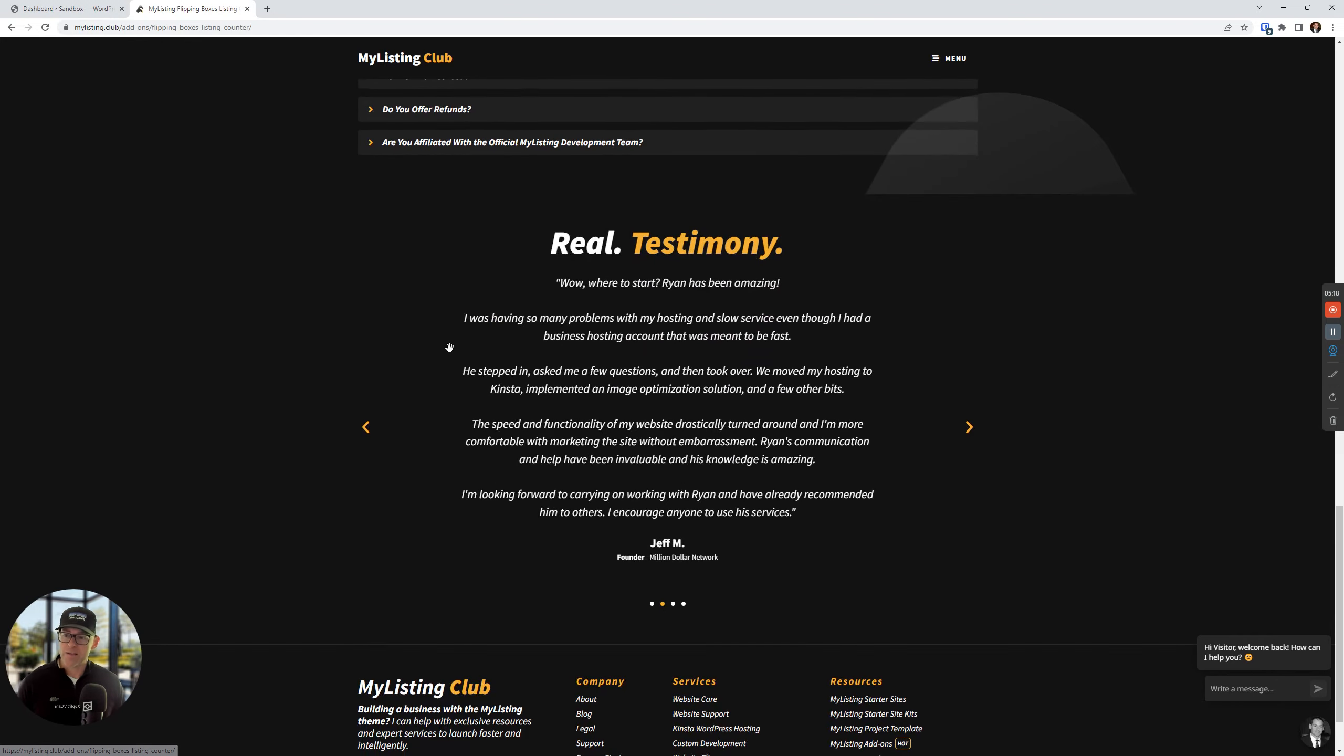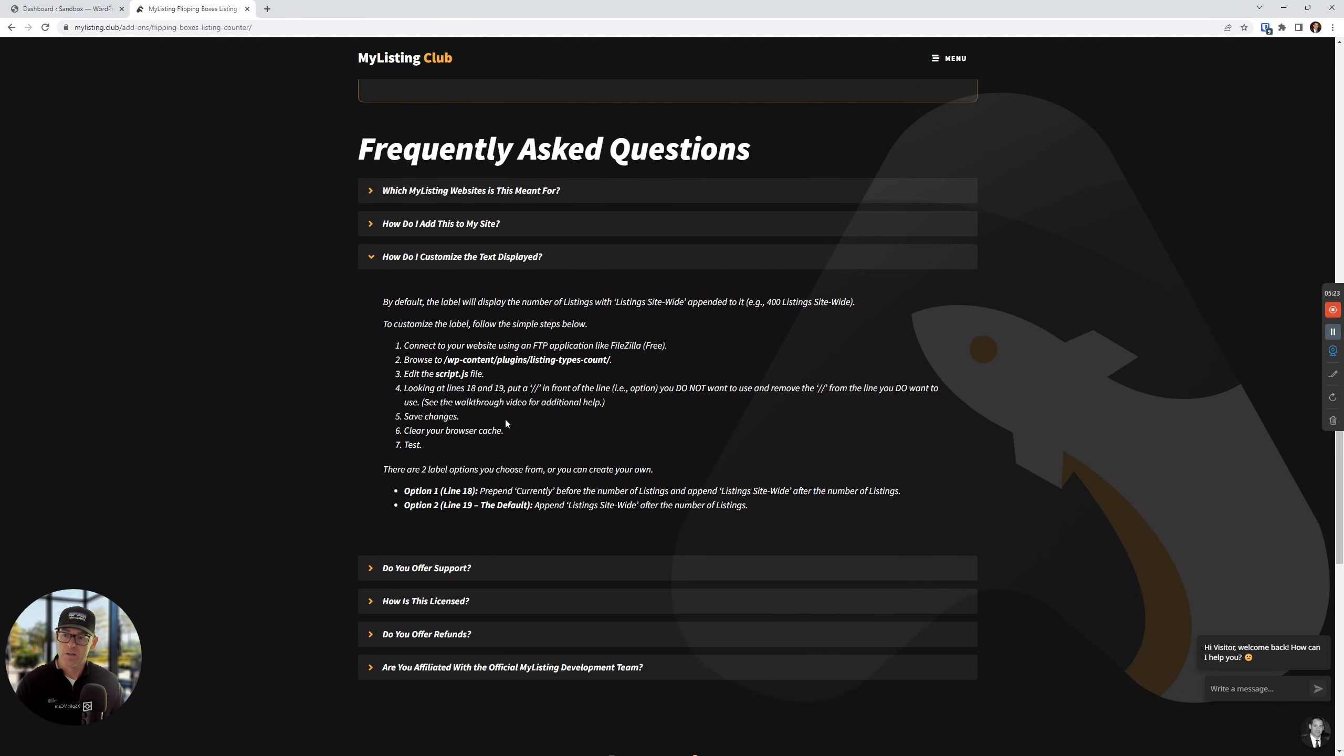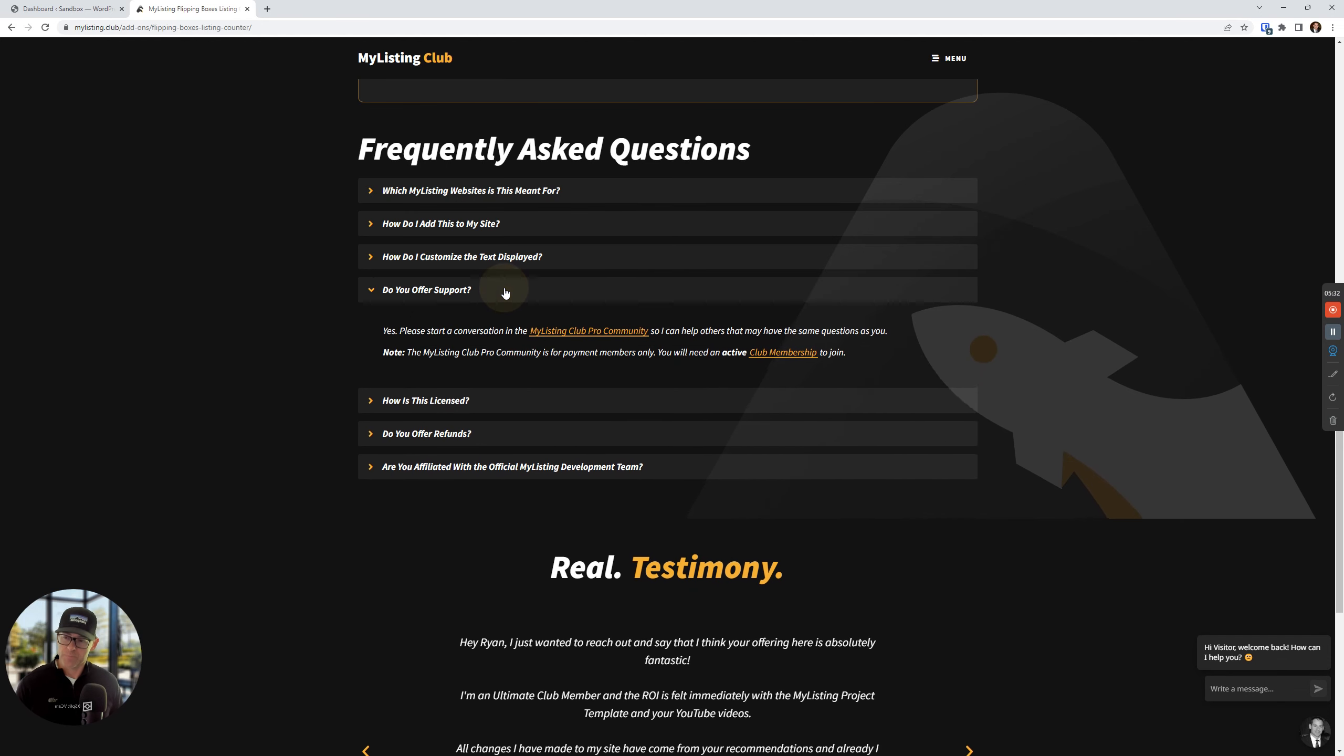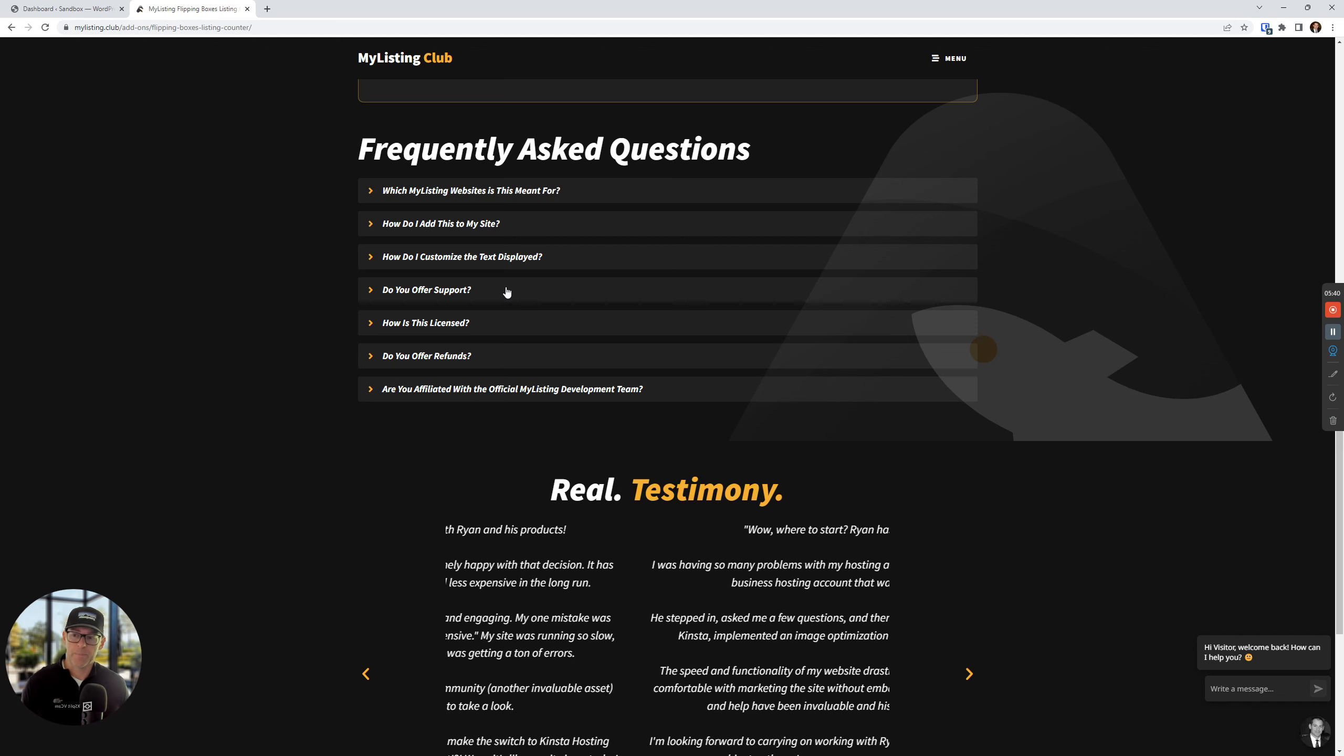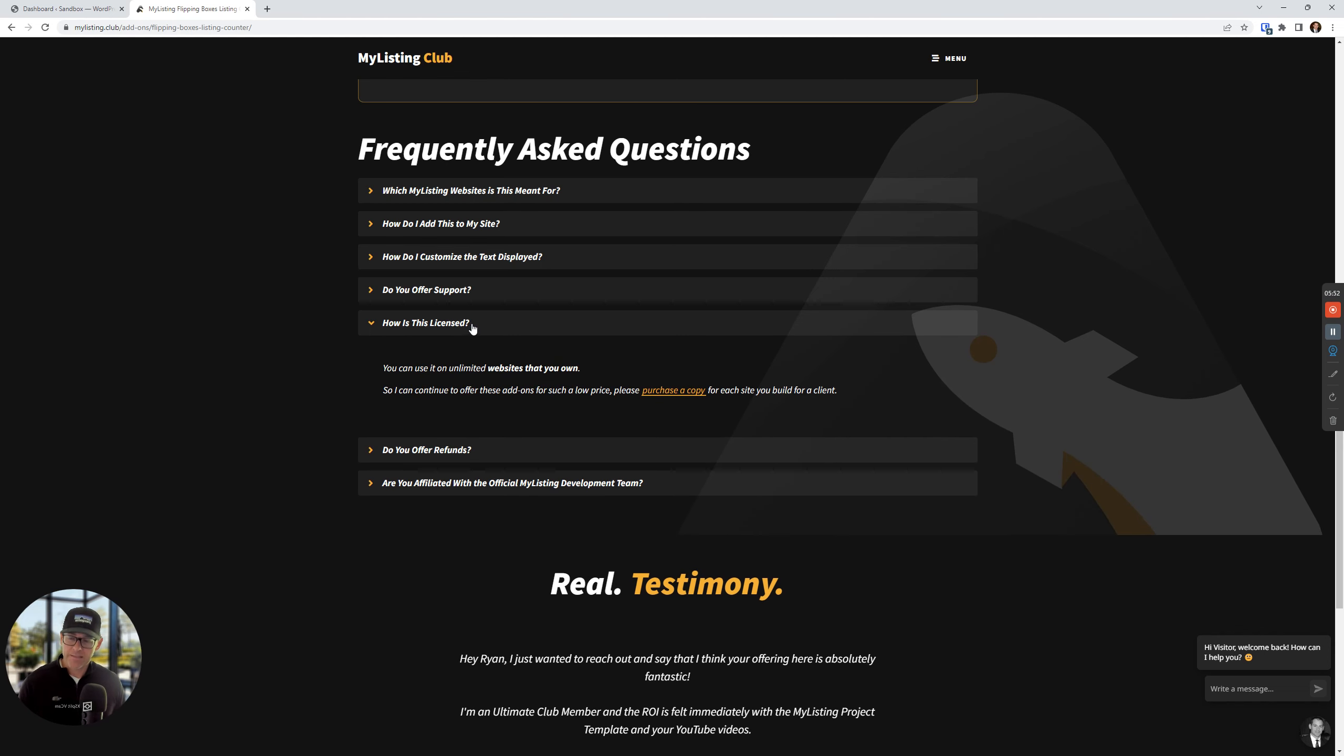How do I customize the text that's displayed? I've got nice and simple instructions for you here. You do not have to do this unless you want to change the text. This is just an option. Support is offered in the my listing club Facebook group. This is a paying members only group. So I encourage you to sign up. If you're already a club member and you're paying for a membership, you might as well jump in there. It's active, tips are shared, I keep people updated on a lot of stuff.